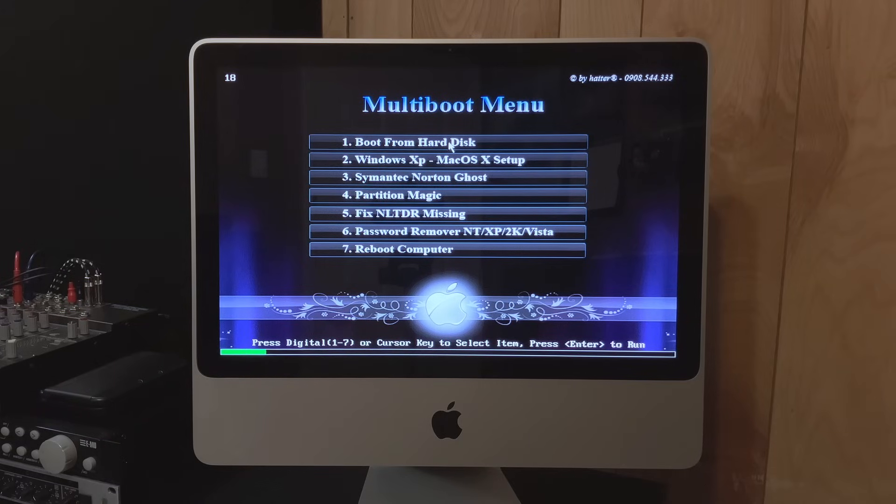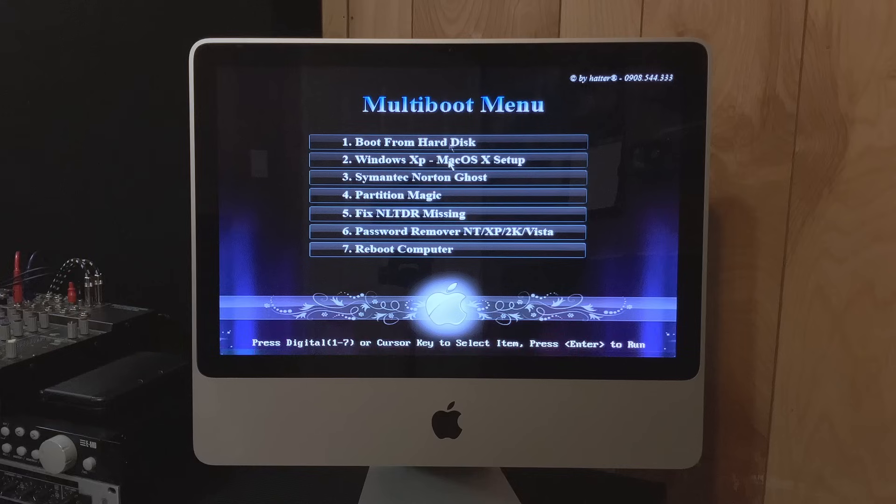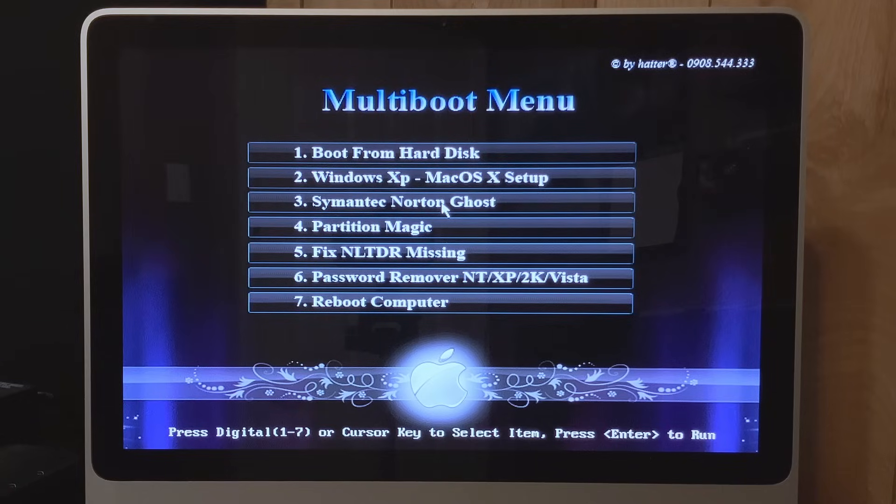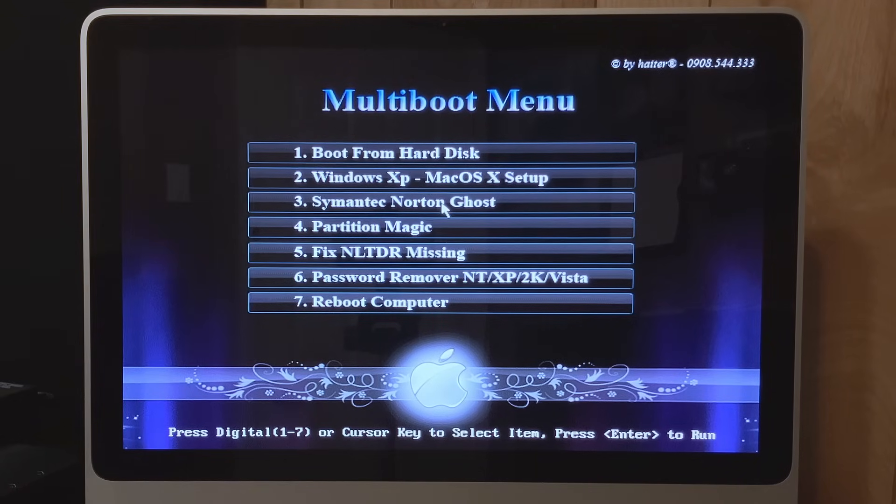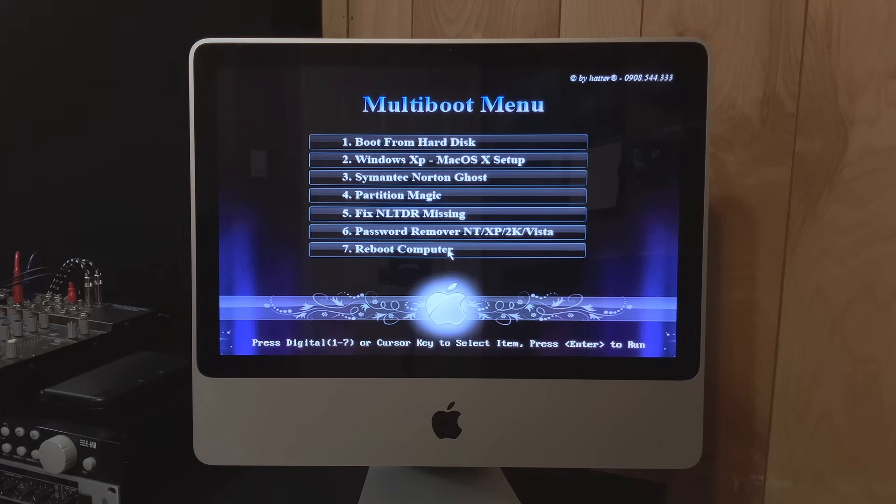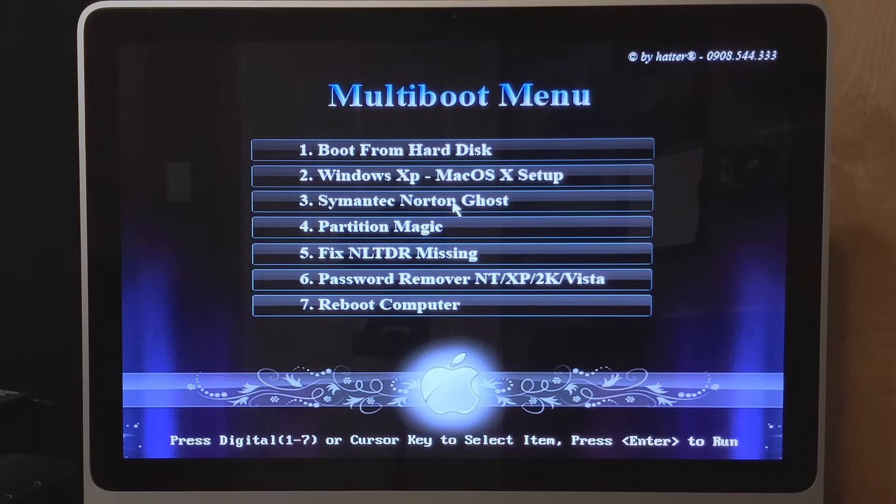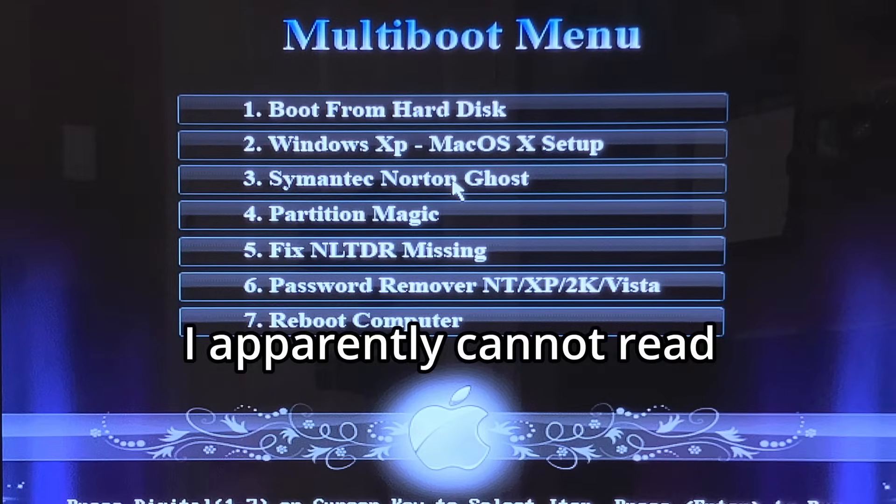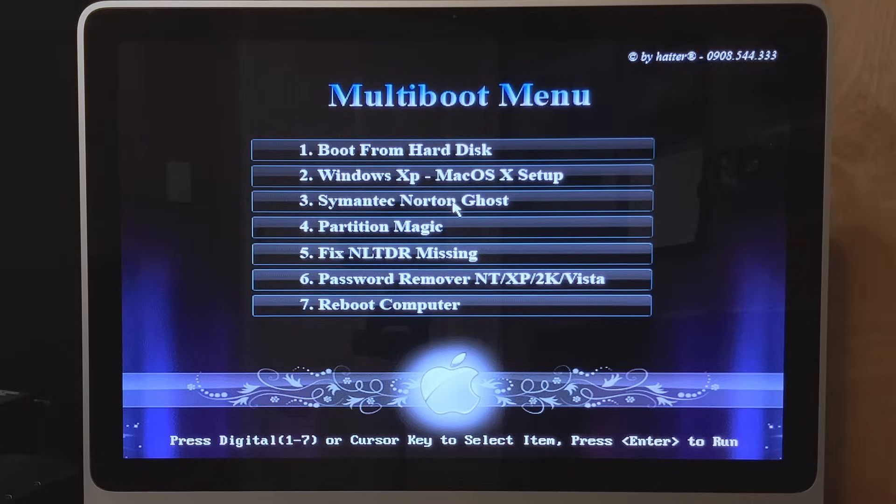I don't know what I was expecting for Windows MacOS Edition. Okay, the mouse doesn't work. Can I at least- yeah, good, I can select stuff. Okay, what do I want to do? Let's explore the other things before we go into the actual setup. Nimentic Norton Ghost. What is that? Let's go there.